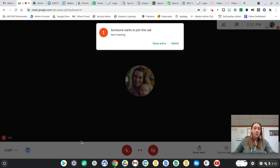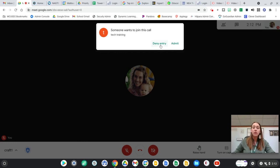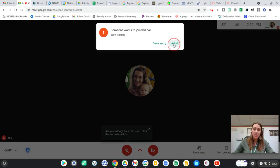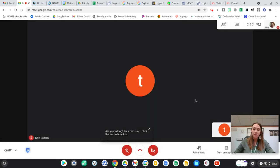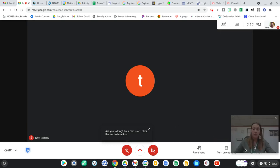Okay, I can see now that the student wants to be let in, so I could either deny entry if I didn't know who it was or if they weren't supposed to be in that meet, or I could admit. I'm going to go ahead and admit. So now I can see that the student is now included into my meet.